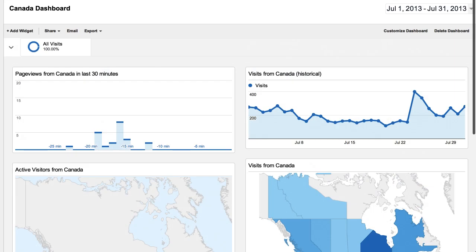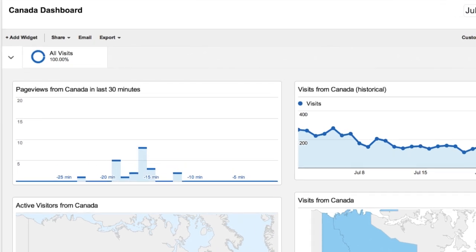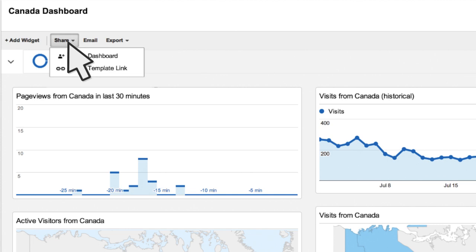While by default, dashboards are available only in the view in which you create them, you can share them with other people by using the Share menu in the action bar. This can be useful if you manage reporting for many departments or individuals within your organization. You have two sharing options.